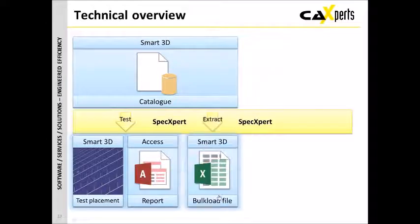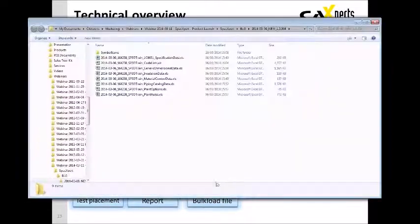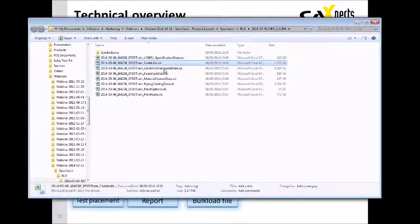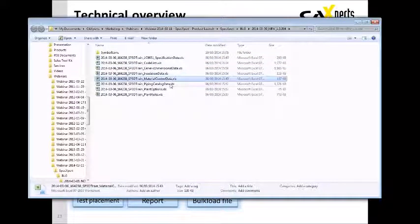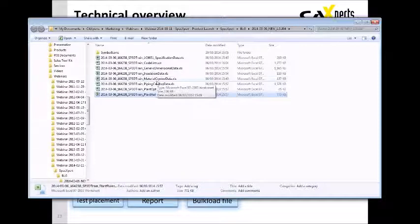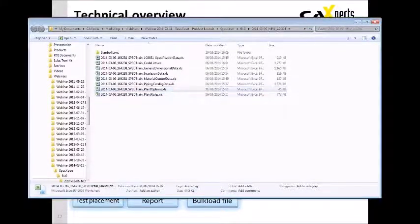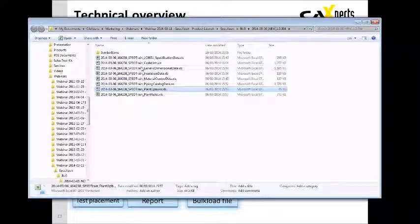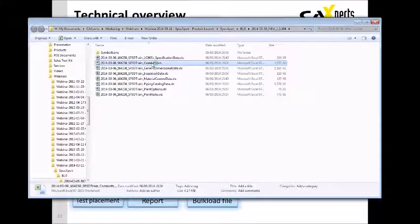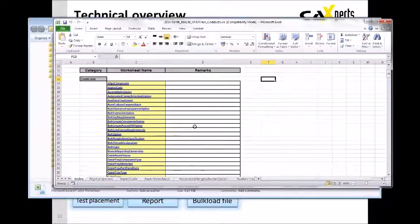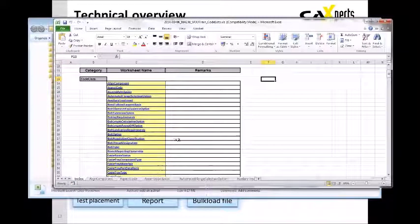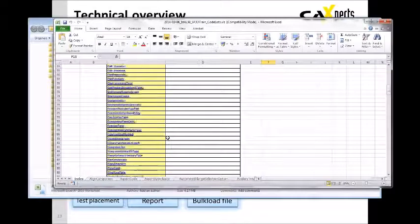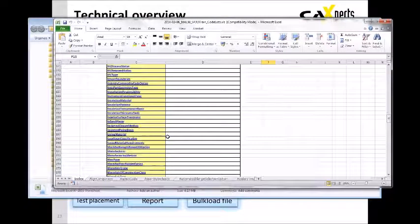For the bulkload sheet extraction, then simply, if what I do is click on this, this will open up a list of all of the bulkload sheets that get generated. We've got the spec data, the code list, generic dimensional data, insulation data, material control, catalog data, the options, and the plant rules. Any one of these you can open up and take a look at. So maybe we take a look at plant options. Or maybe not, let's just open something like, let's open the code list. Let's do that, bring this across so you can see it.